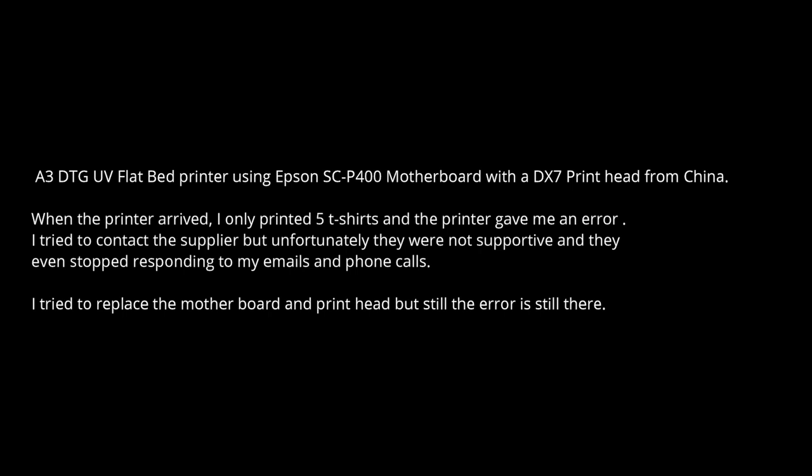I see the first problem immediately is you bought from China. It's probably AliExpress. When the printer arrives, only print five t-shirts and the printer gave error and tried to contact the supplier. Unfortunately they're not supportive and not answering any questions. I tried to replace the motherboard and the print head, but the error is still there.